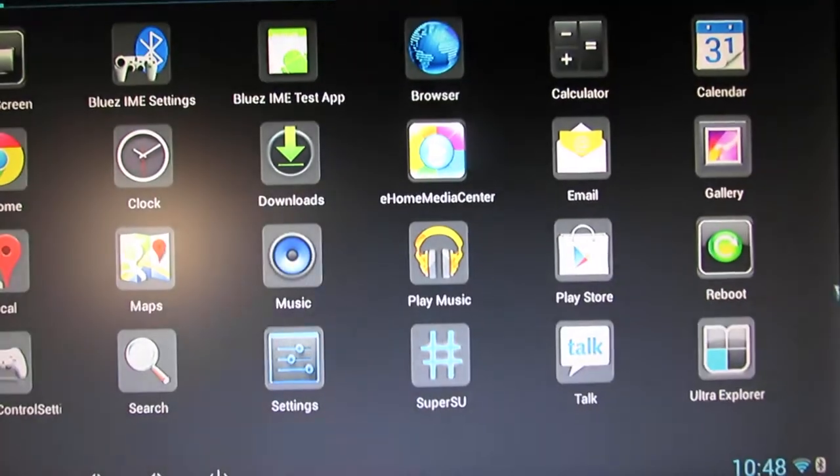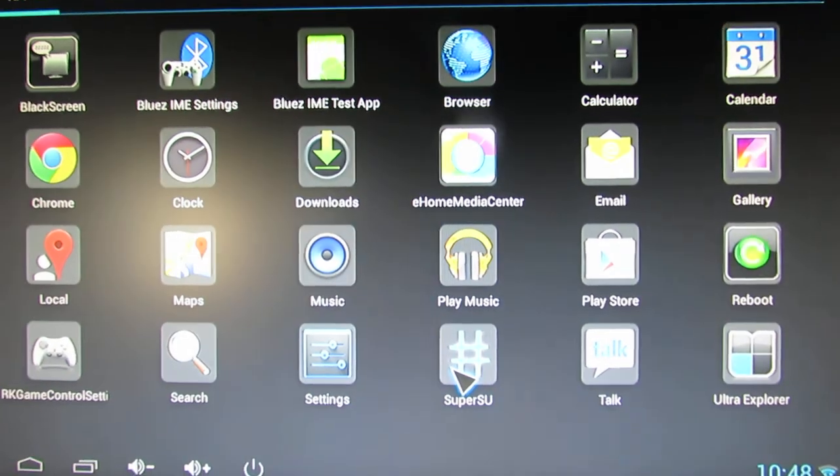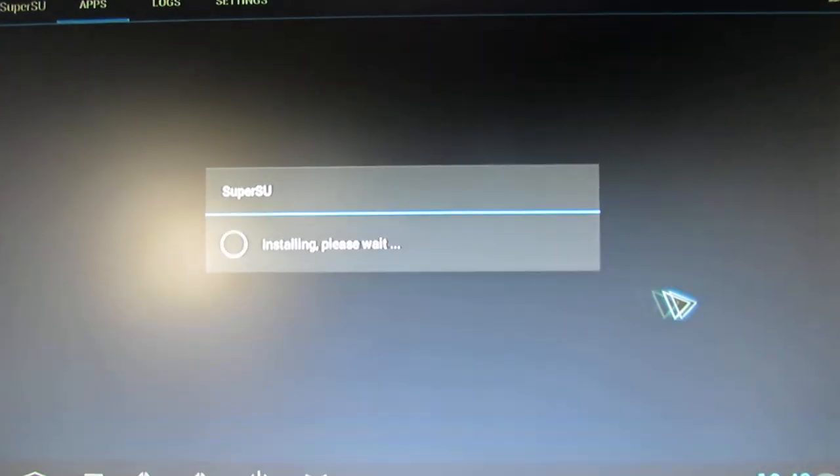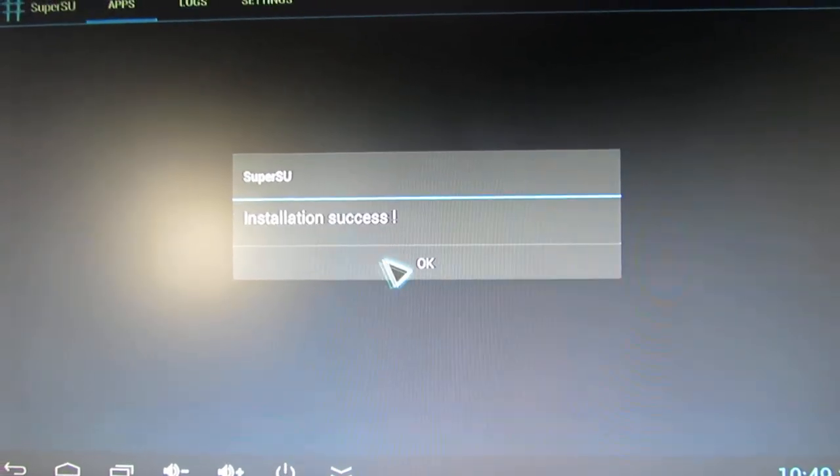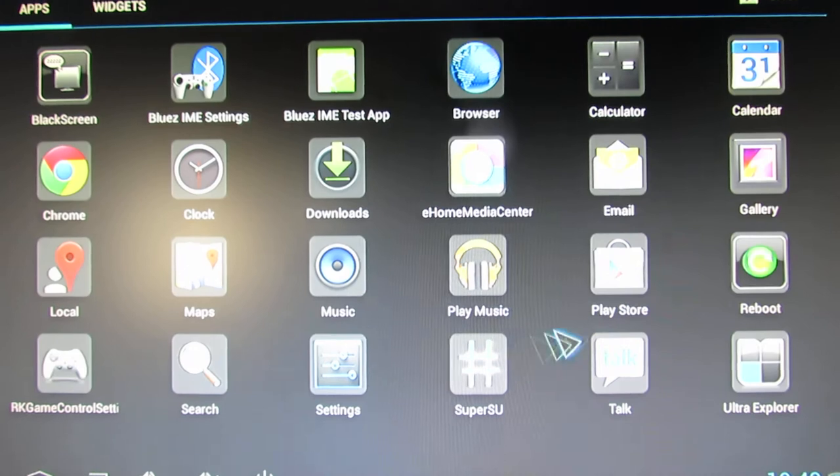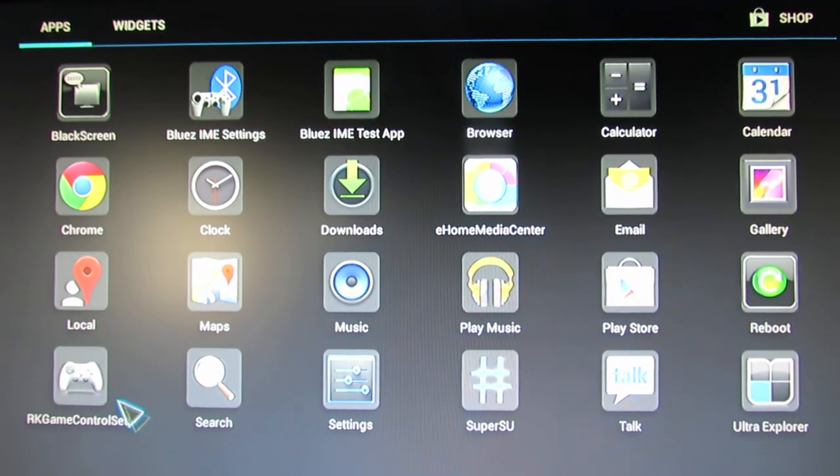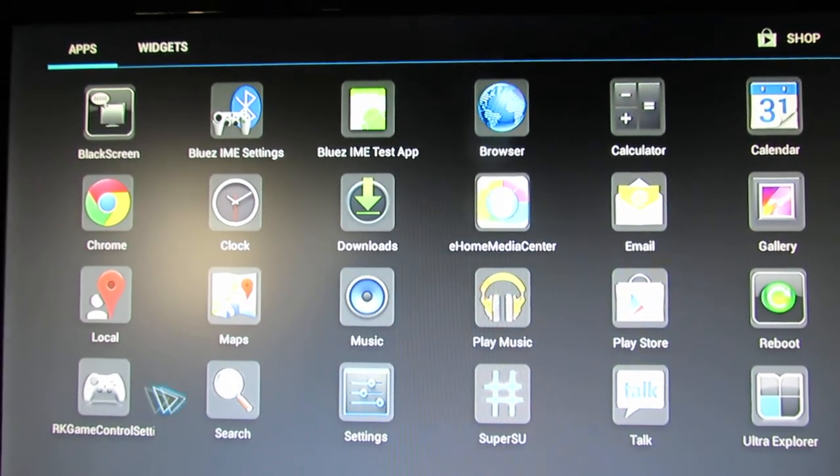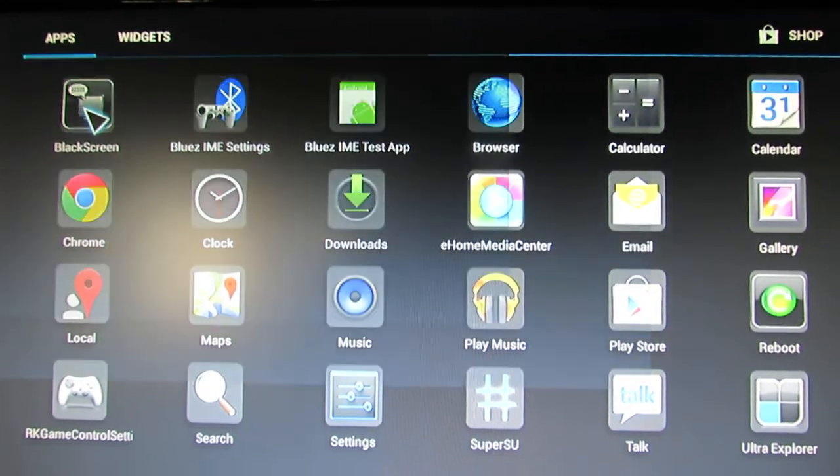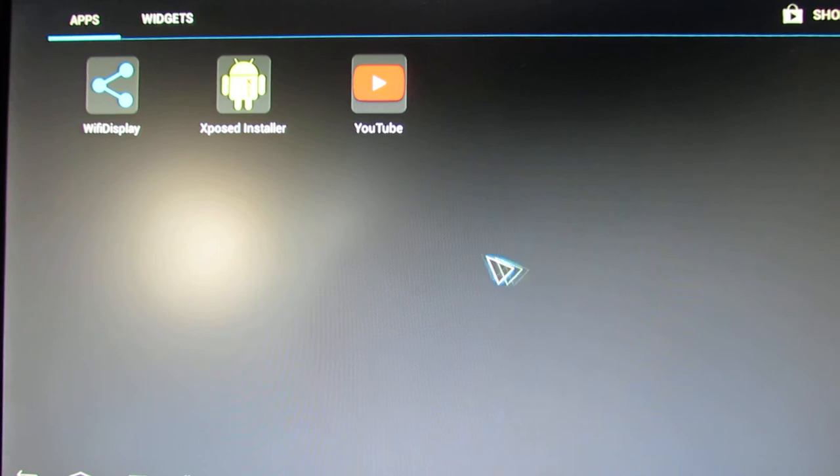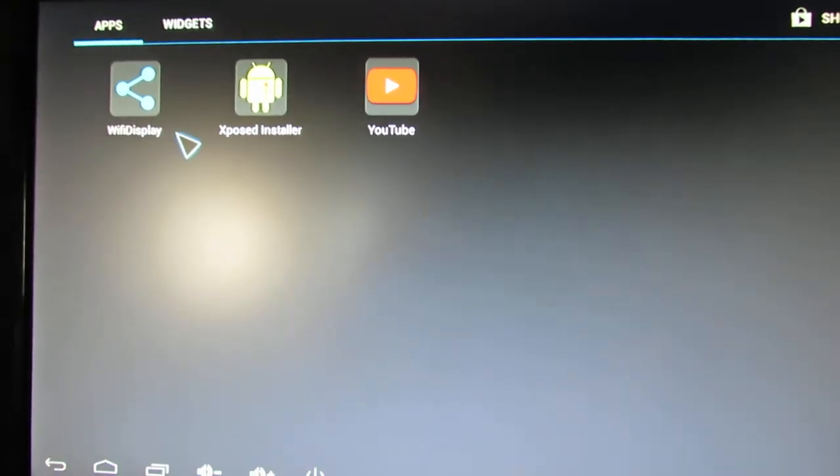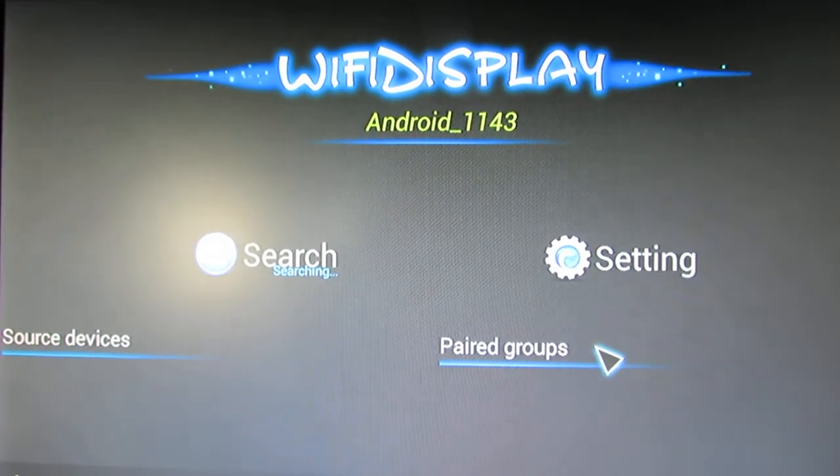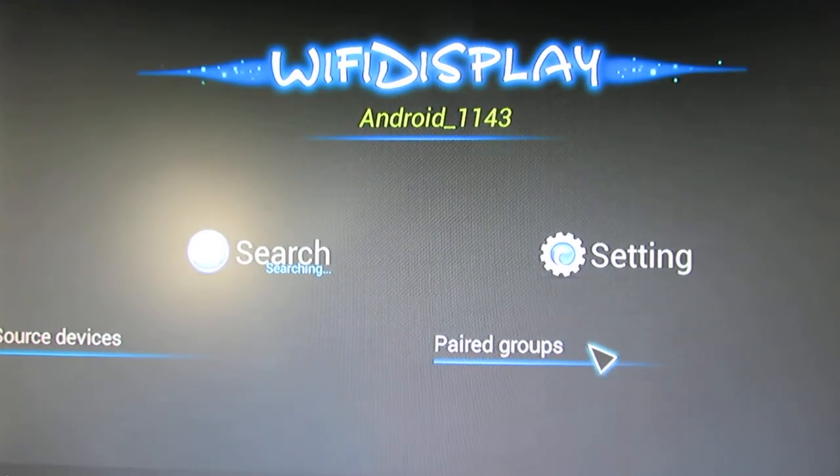Let's take a look at the pre-installed application. As you can see, we have Dorses. We have Super Super installed. We have Gaps. We have RK Game Control Settings. We have Blessing. YouTube. Expose installer. We have Miracast support. True Wifi display application.